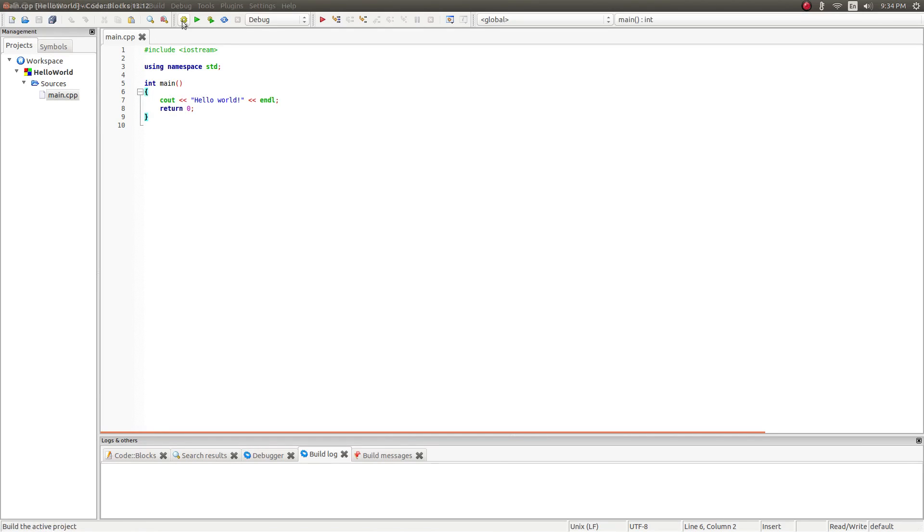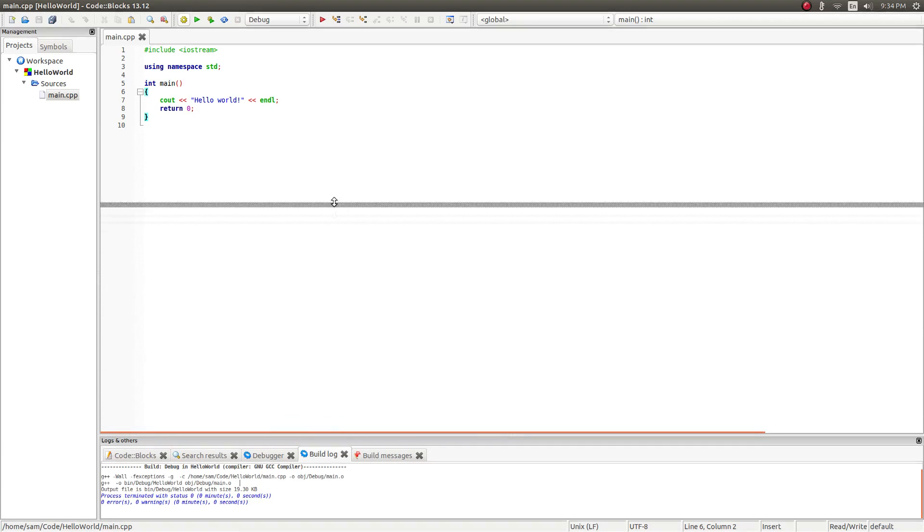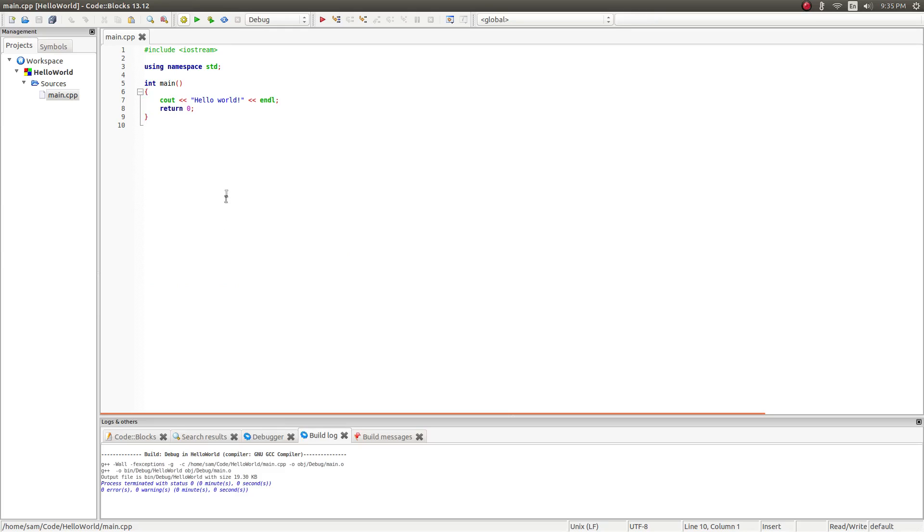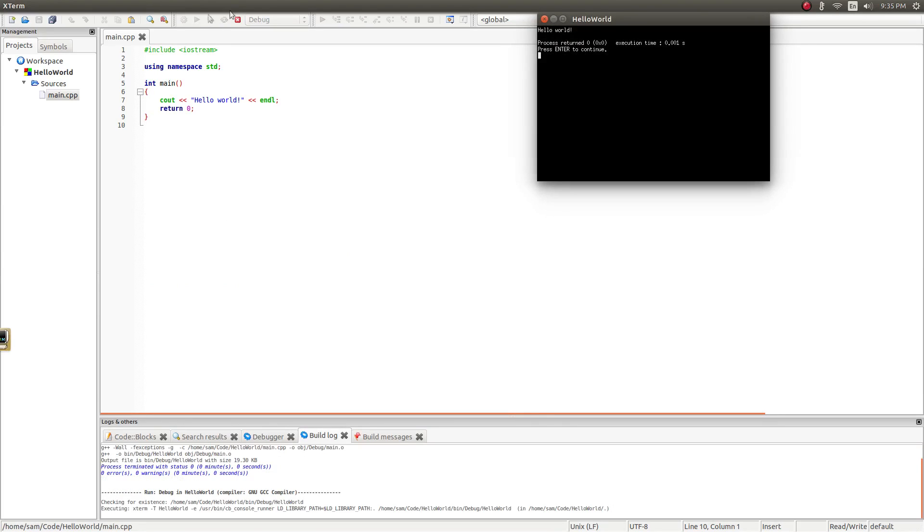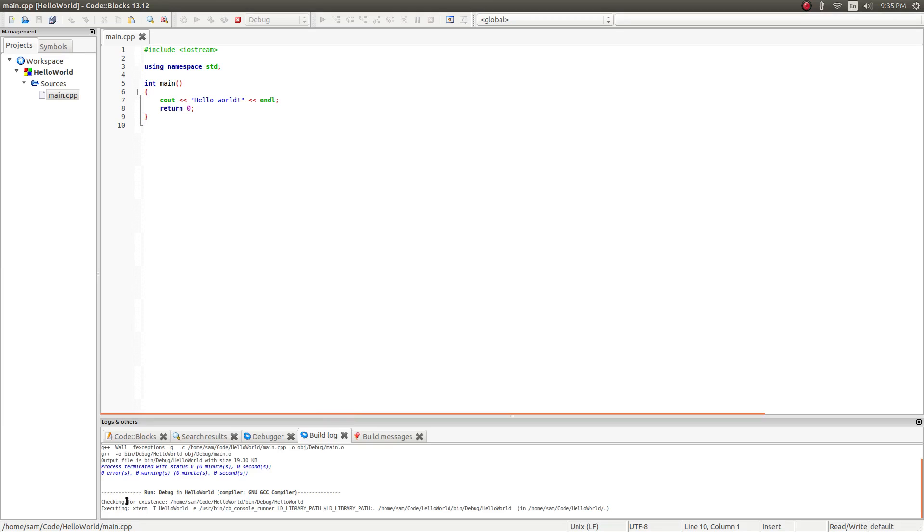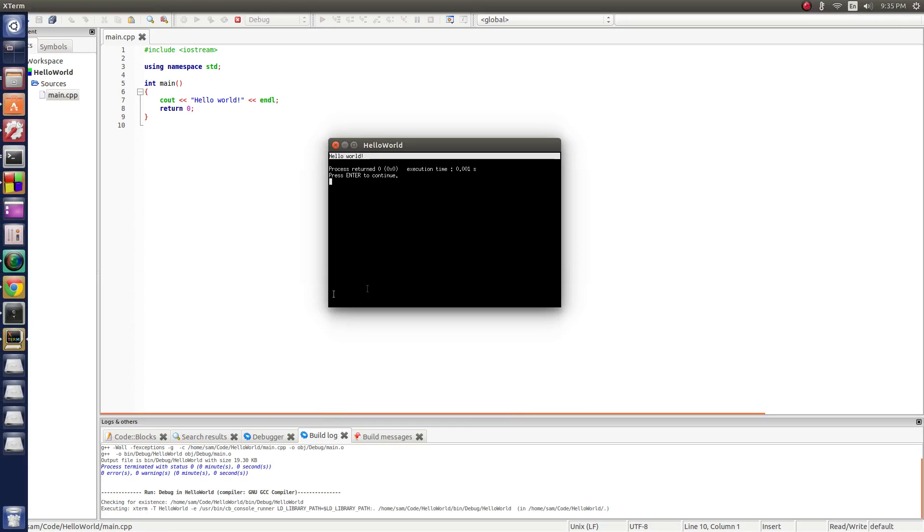Now if you come up here, hit the little gear, this means build. This is the first thing you do when you want to test a program. Building it compiles it, means it makes it into something that the machine can run, and it also checks for errors. As you can see down here at the bottom, if I make this a little bigger, process terminated, status, no errors, no warnings. So, we're all good. Pull this back down, and then hit the player, which means run. And you should get a little terminal that pops up saying Hello World.